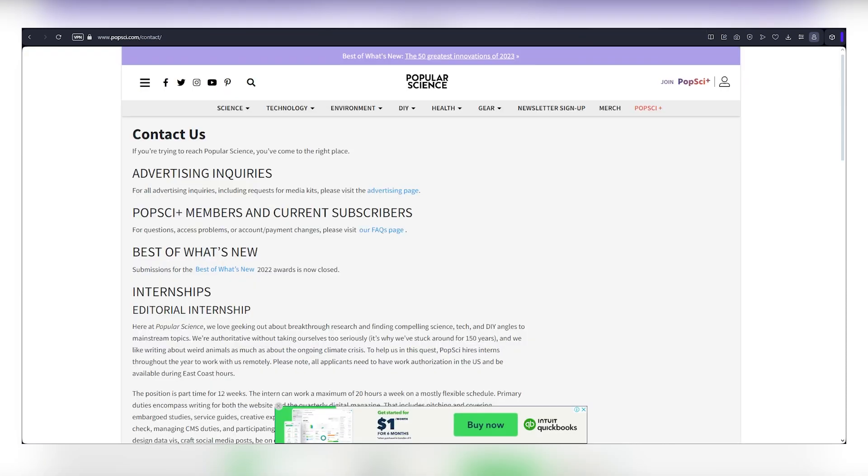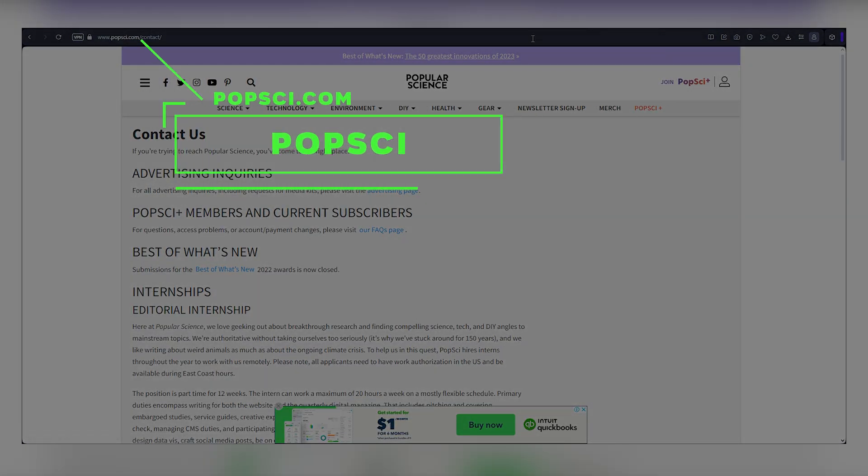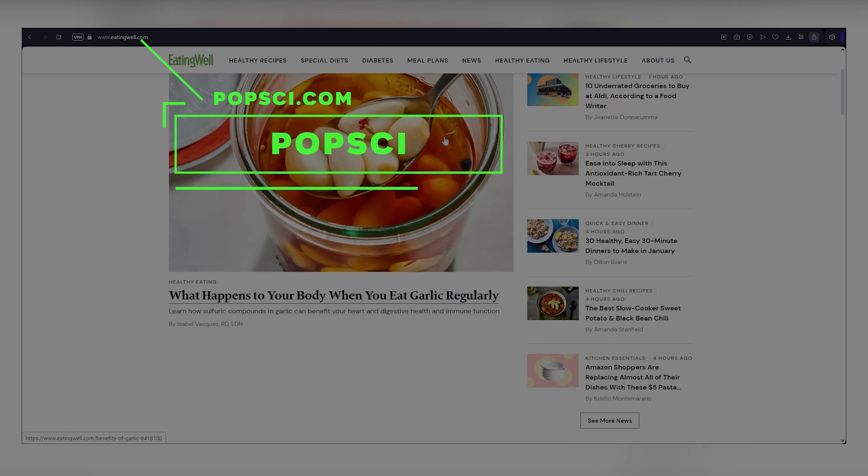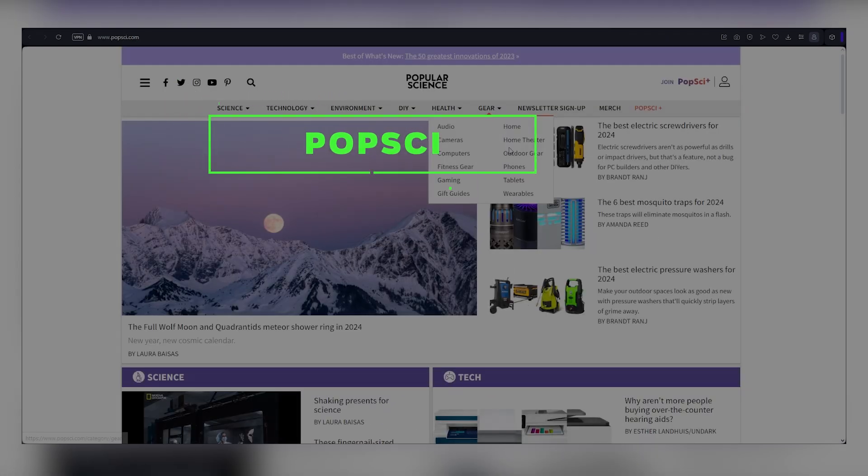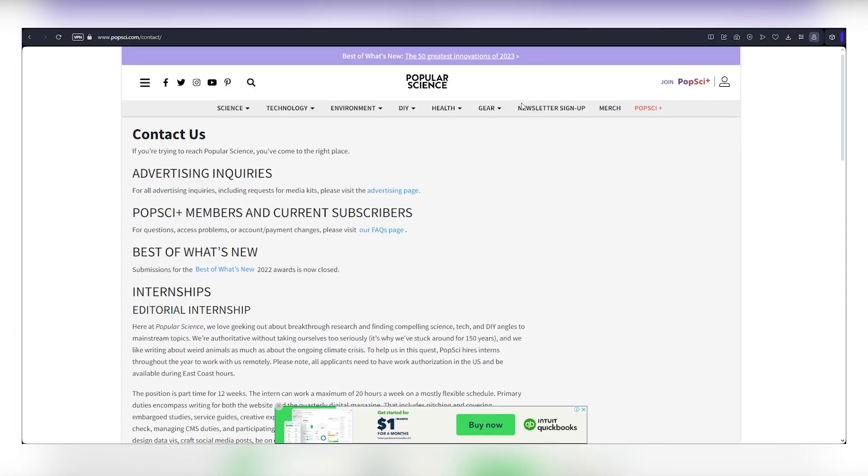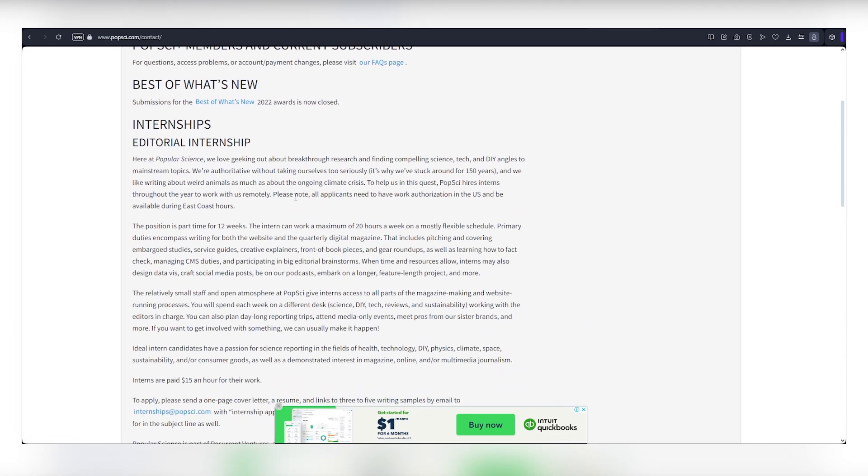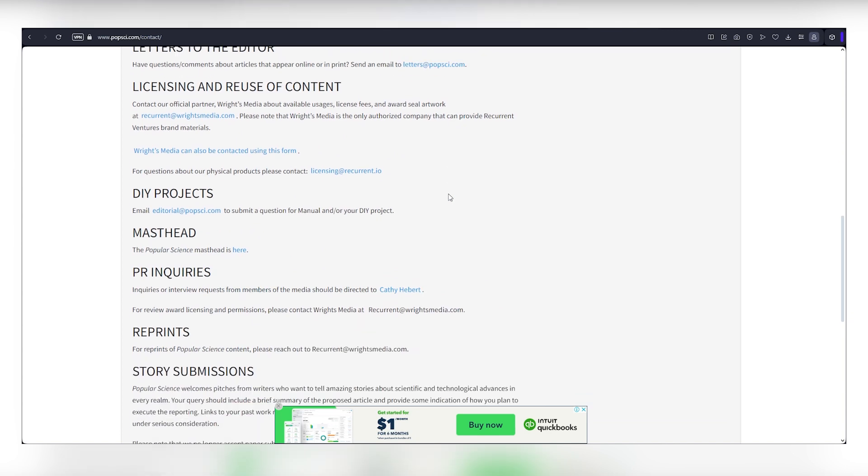The second one is Popular Science, somewhat like eatingwell.com, but with a faster submission process. Just send queries, and after their reply, submit the whole article. You'll find their email address on the screen. Focus on technology-related topics.